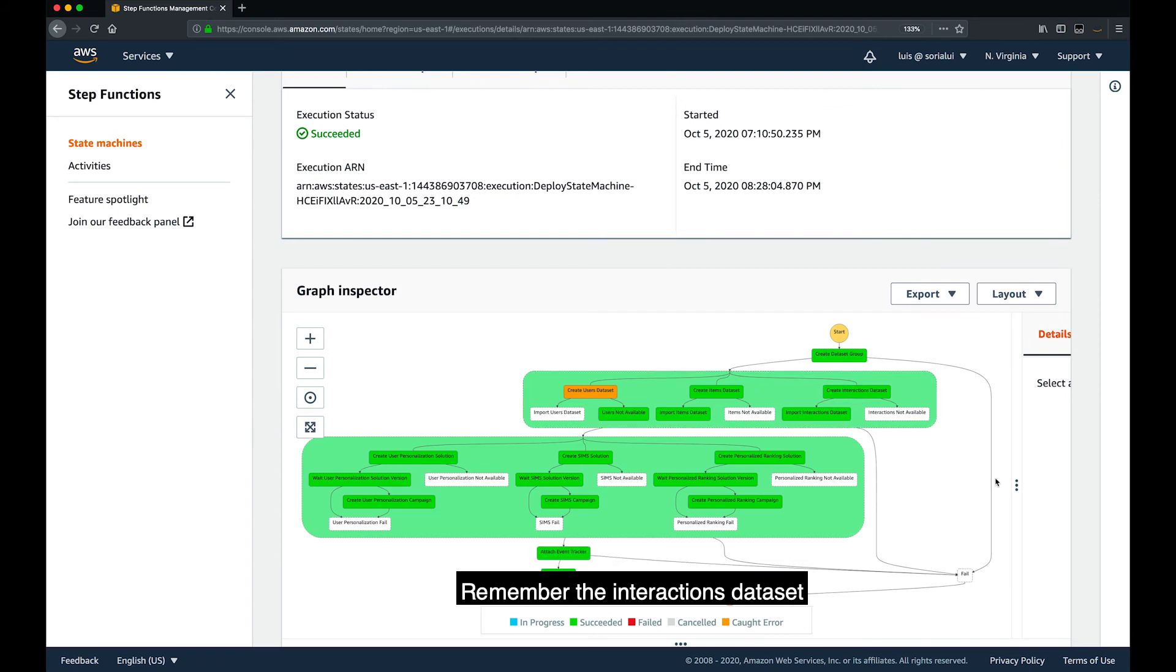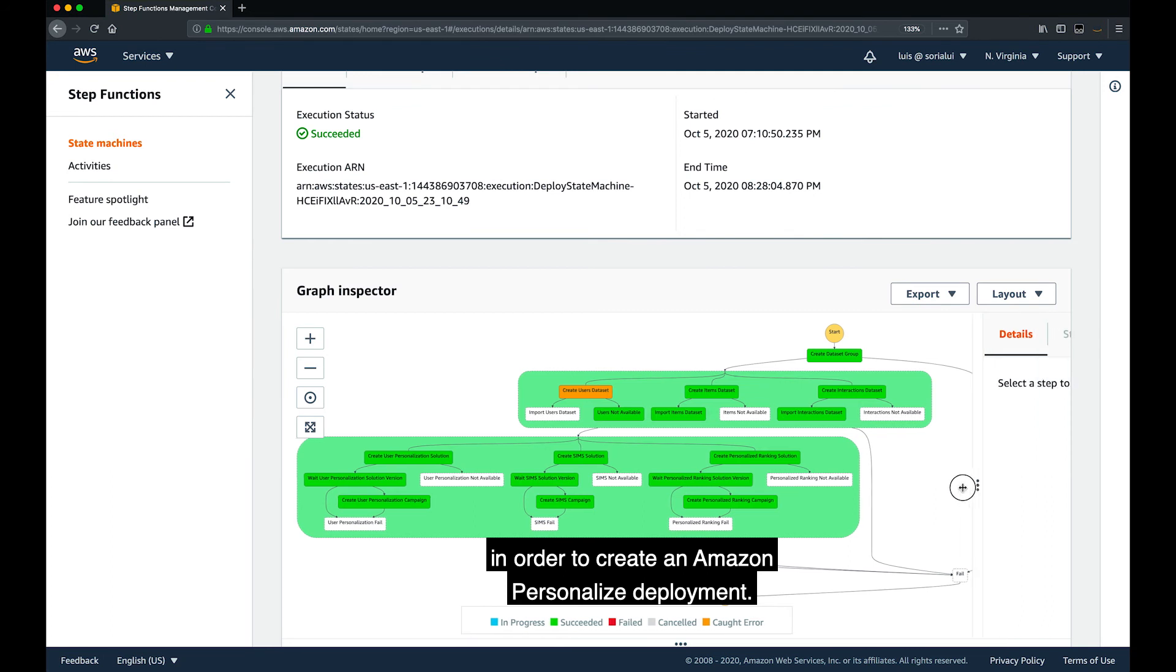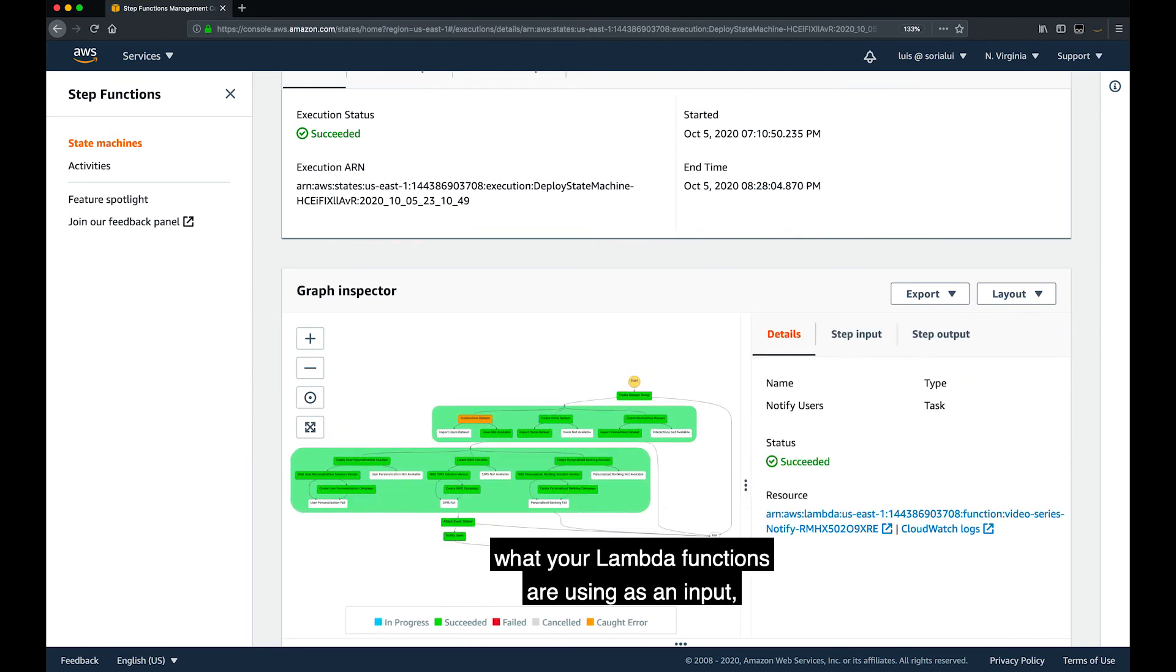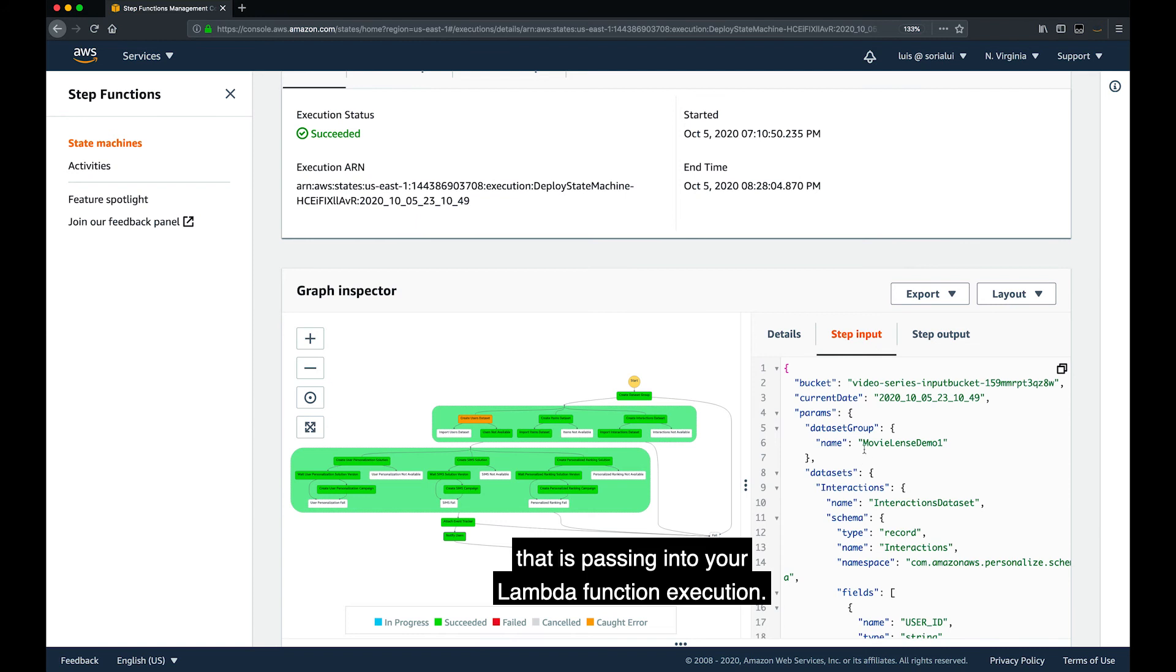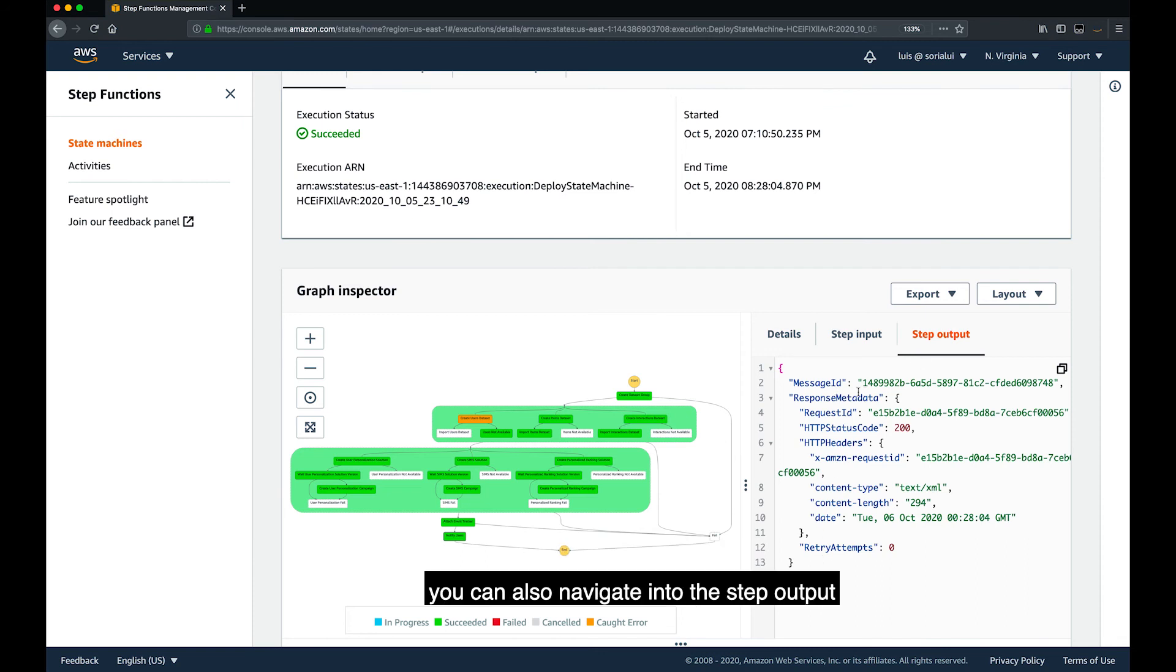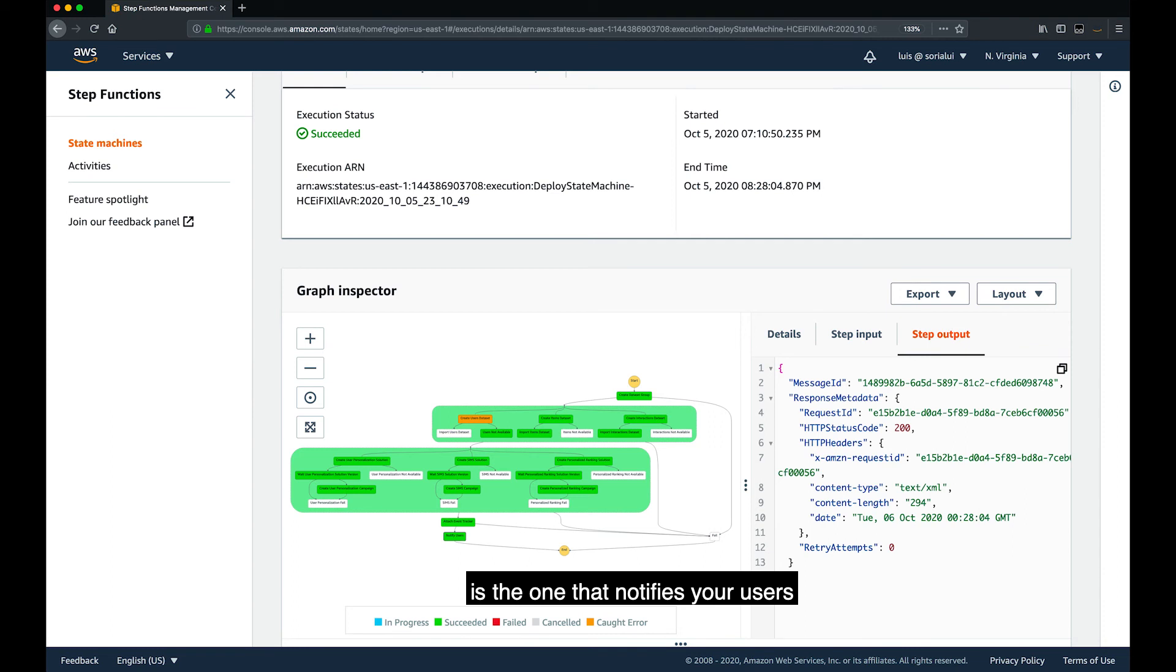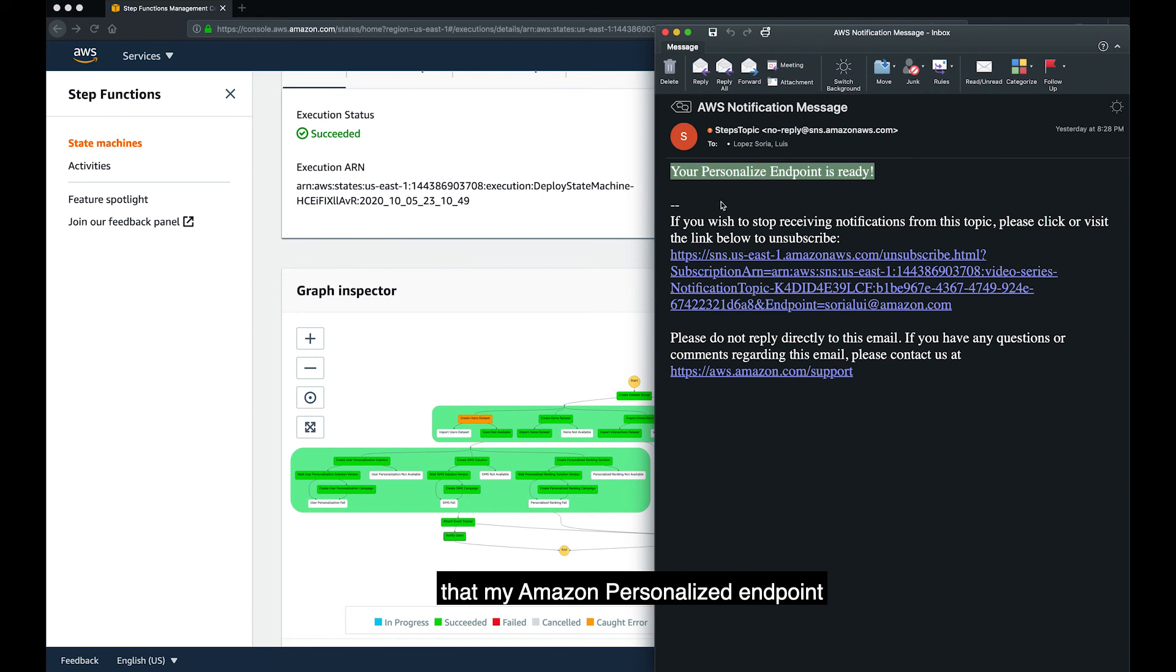Remember, the interactions dataset is the only required dataset that you need in order to create an Amazon personalized deployment. If you're interested to see what your Lambda functions are using as an input, you can always navigate the step input and look at the object that is passed into your Lambda function execution. And if you're interested to see what is the step output, meaning the reply from your Lambda function, you can also navigate into the step output and look at the JSON object. This Lambda function that we're looking at right now is the one that notifies your users, and I have the email that we got from SNS telling me that my Amazon personalized endpoint is now ready to be used.